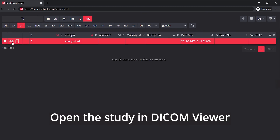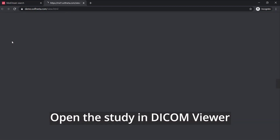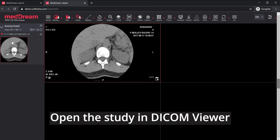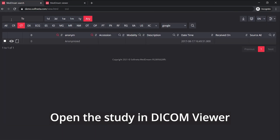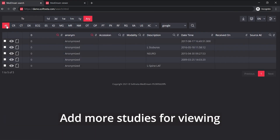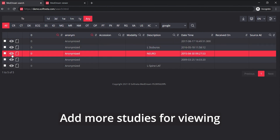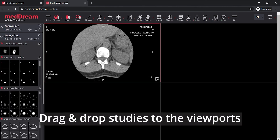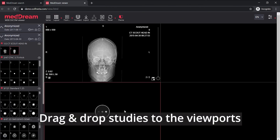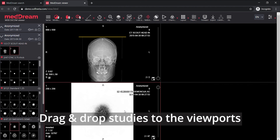Open the study in the DICOM viewer. Add more studies for viewing, and drag and drop studies to the viewports.